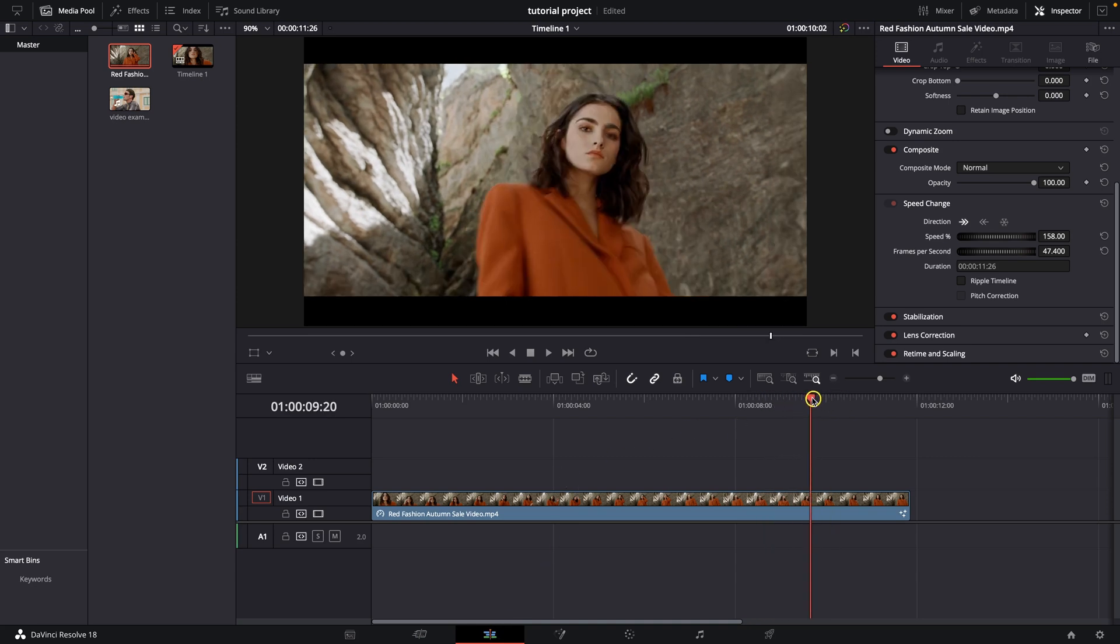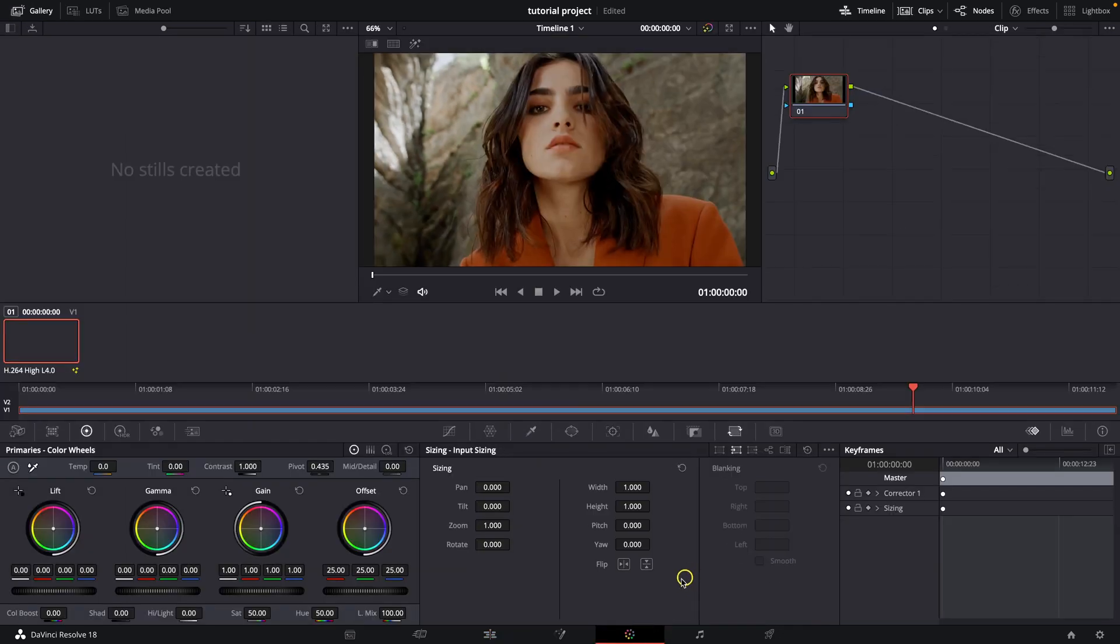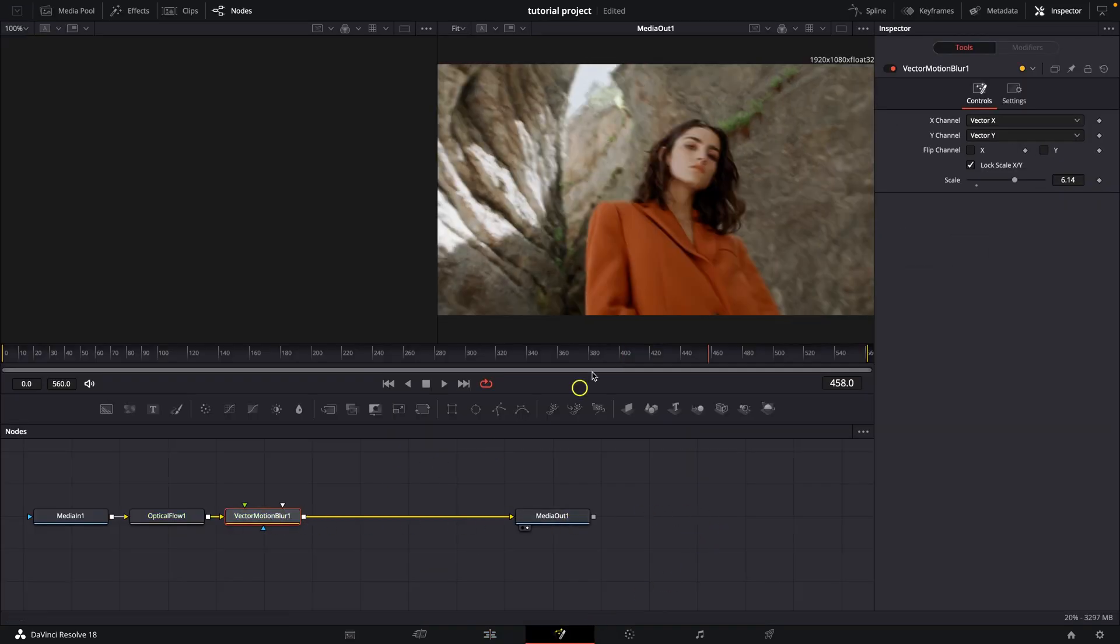Let's find a part where we have some movement. So pick a time of the clip where the subject is moving. Go back to Fusion and then select the vector motion blur and increase or decrease the scale and you will see how it will affect the clip.